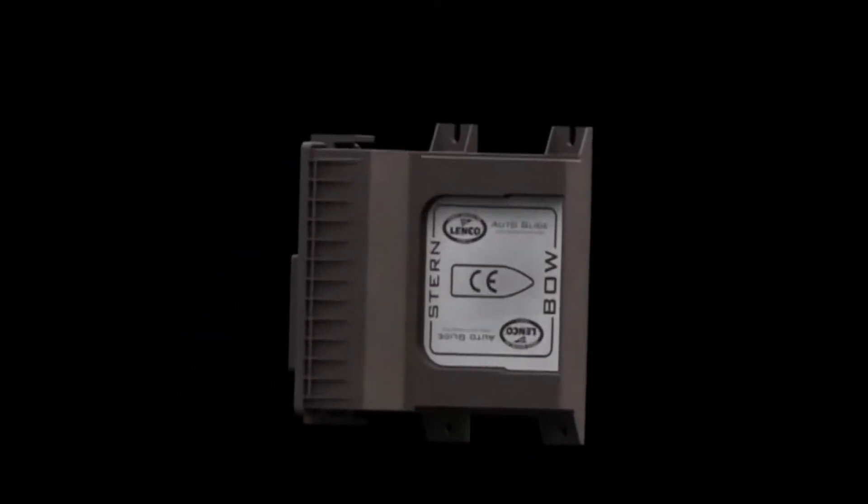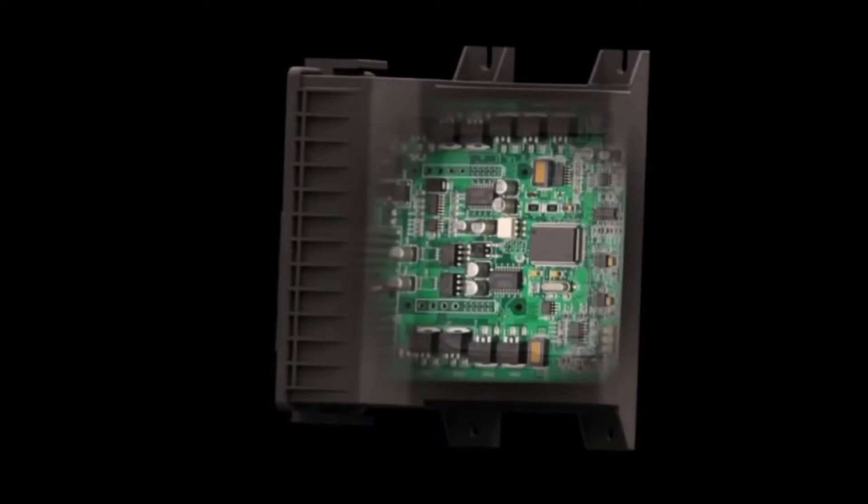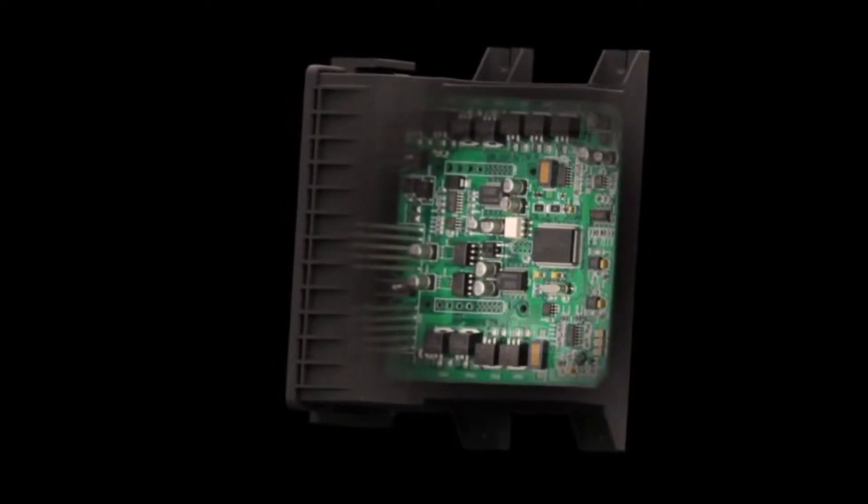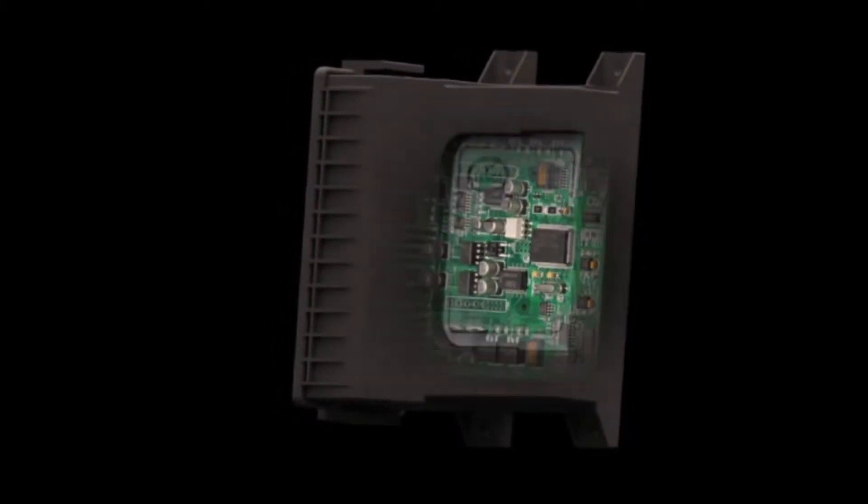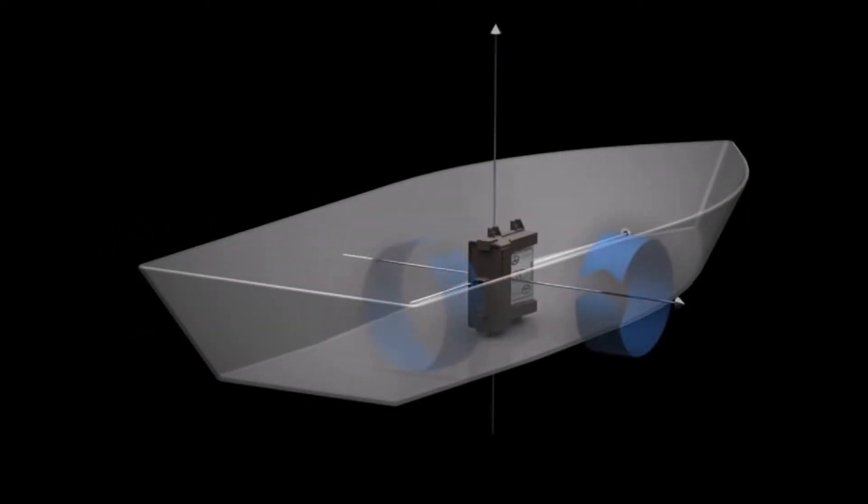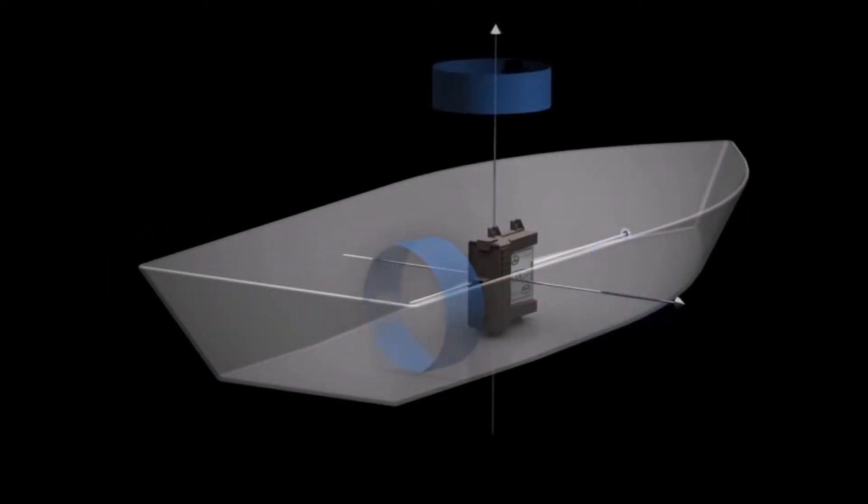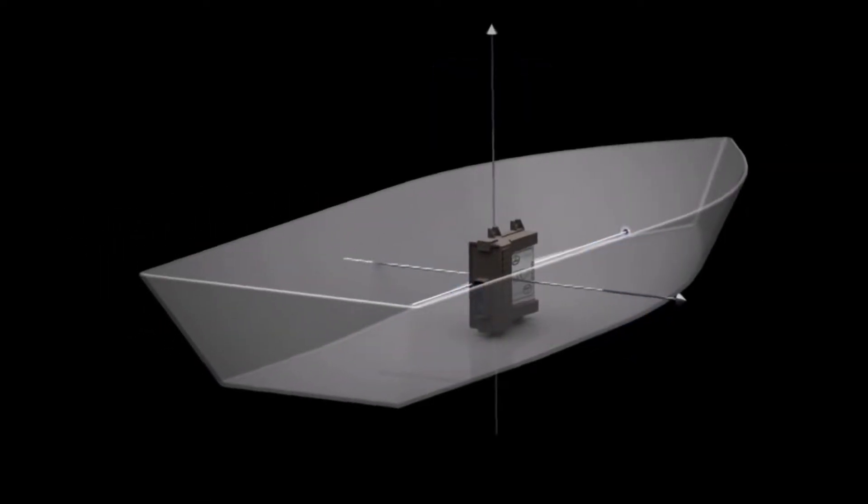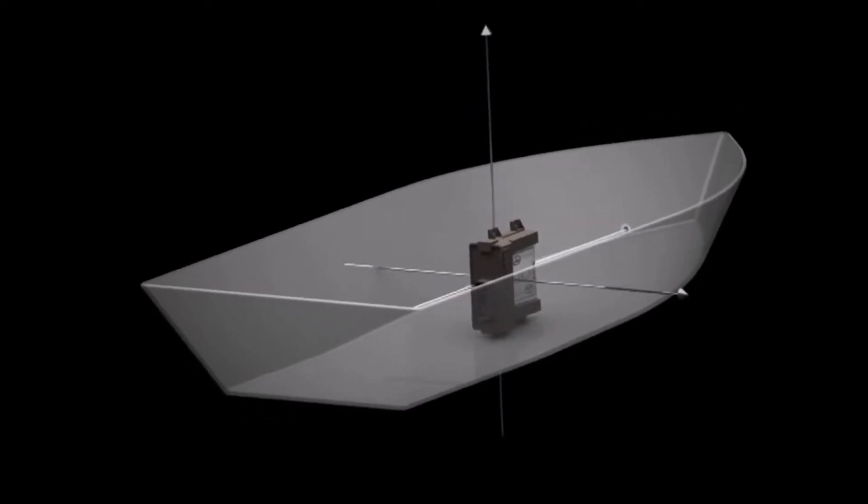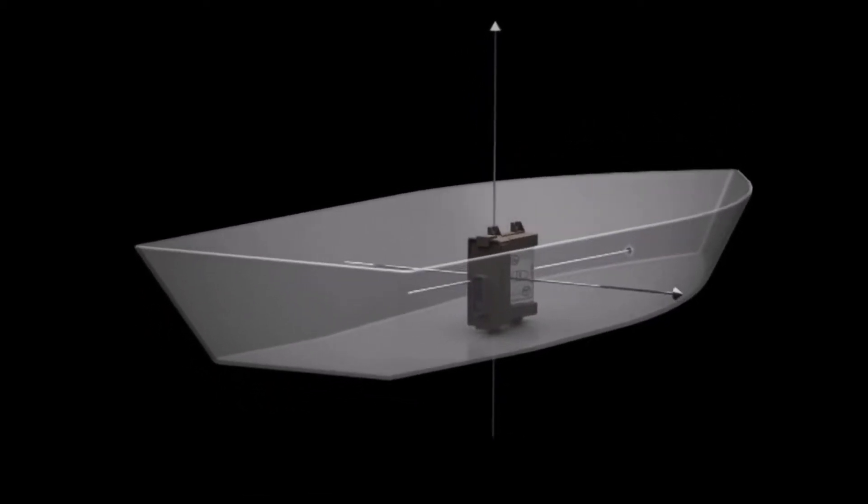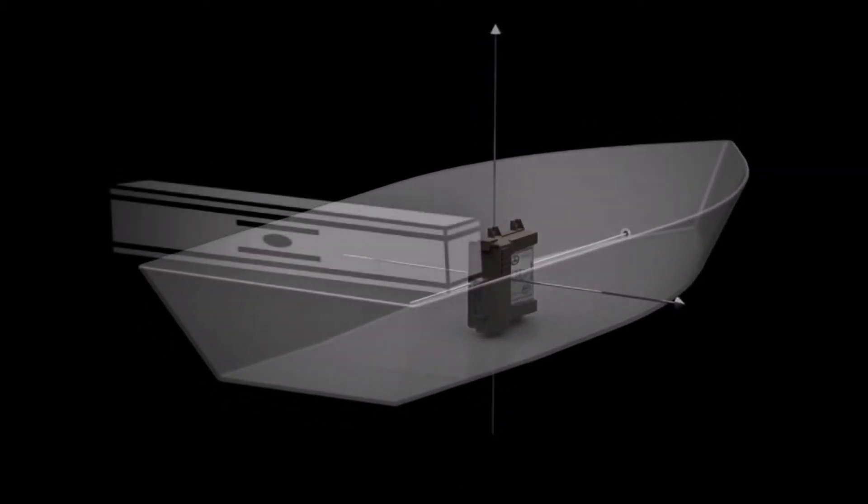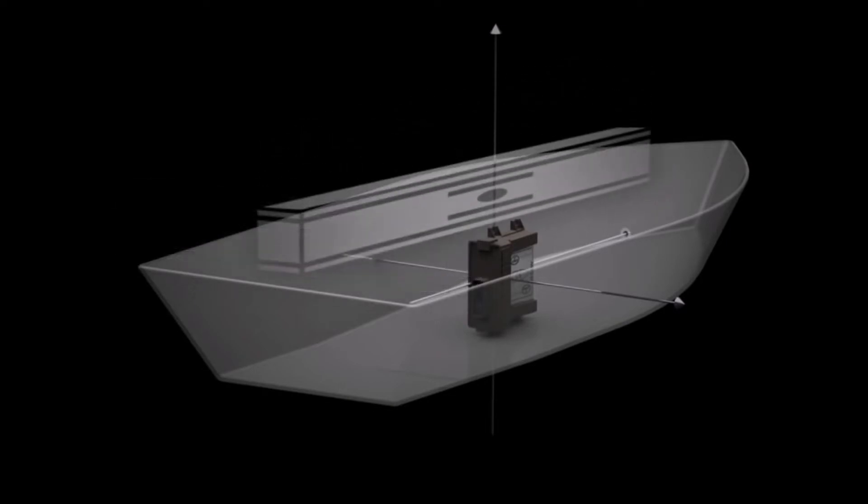This is the Autoglide control box, the heart and soul of the Autoglide system. It comes equipped with accelerometers and a 3-axis gyro, very similar to the technology used in a smartphone. This gyro senses changes in the pitch and roll of your boat. The system then makes leveling decisions based on those changes.